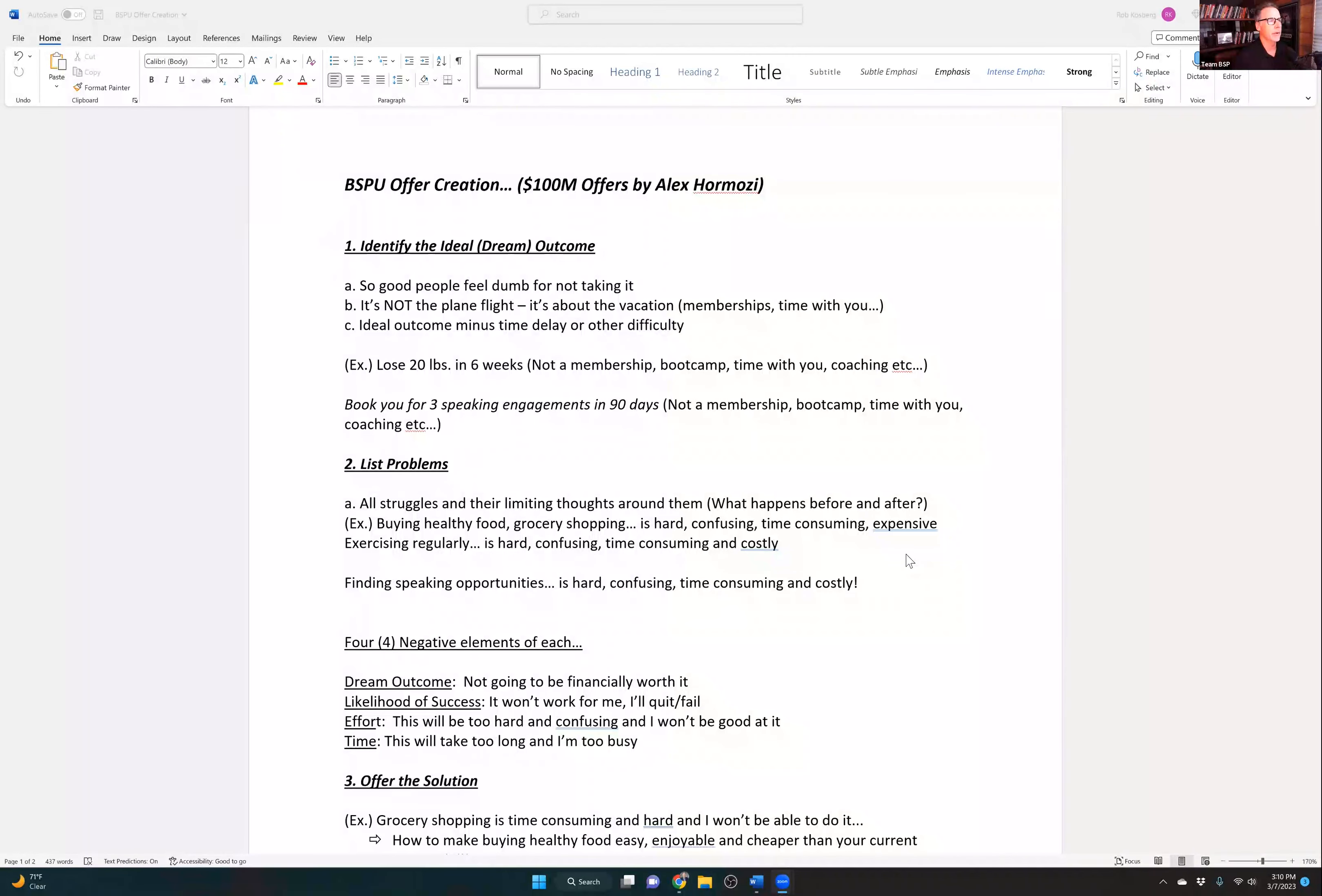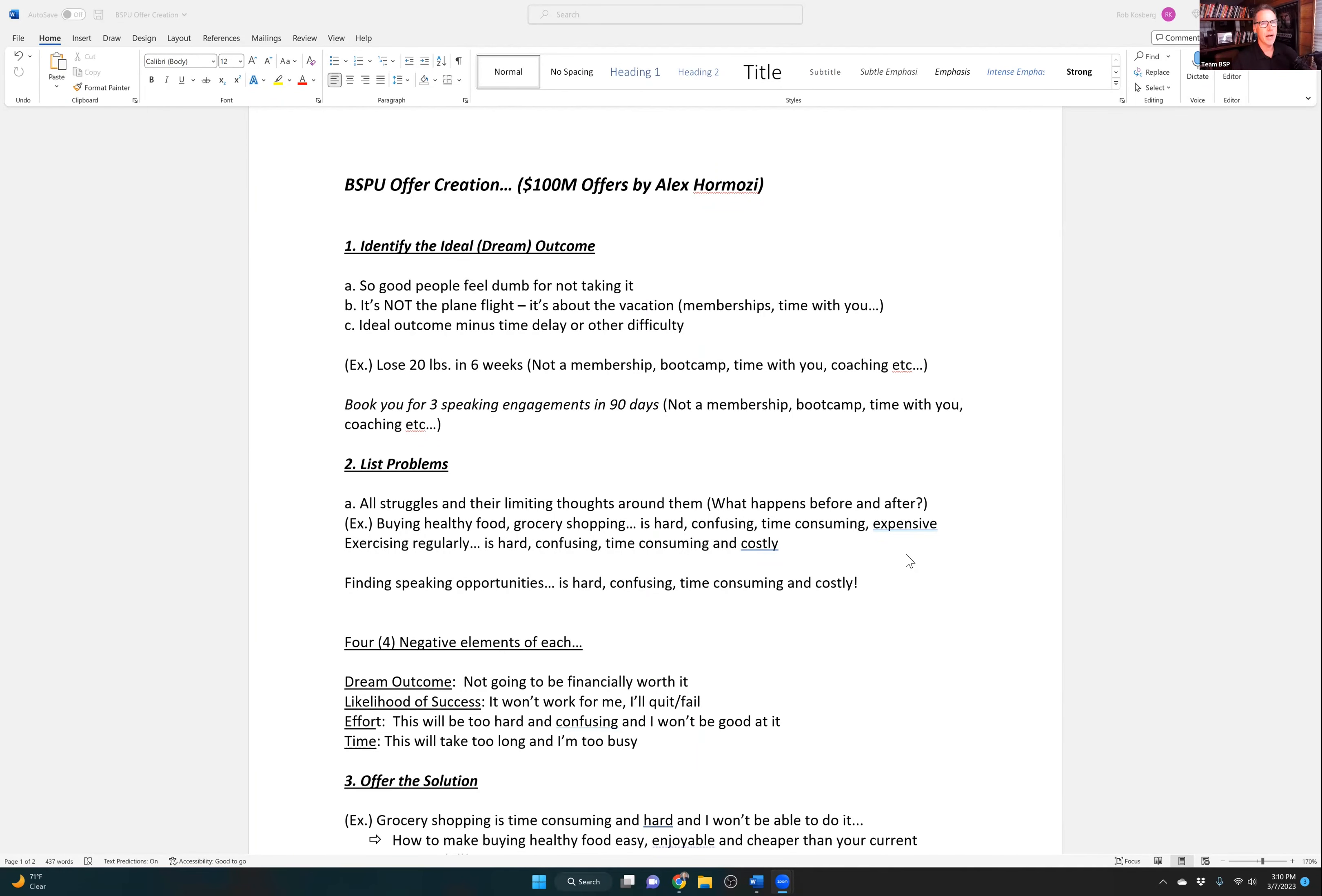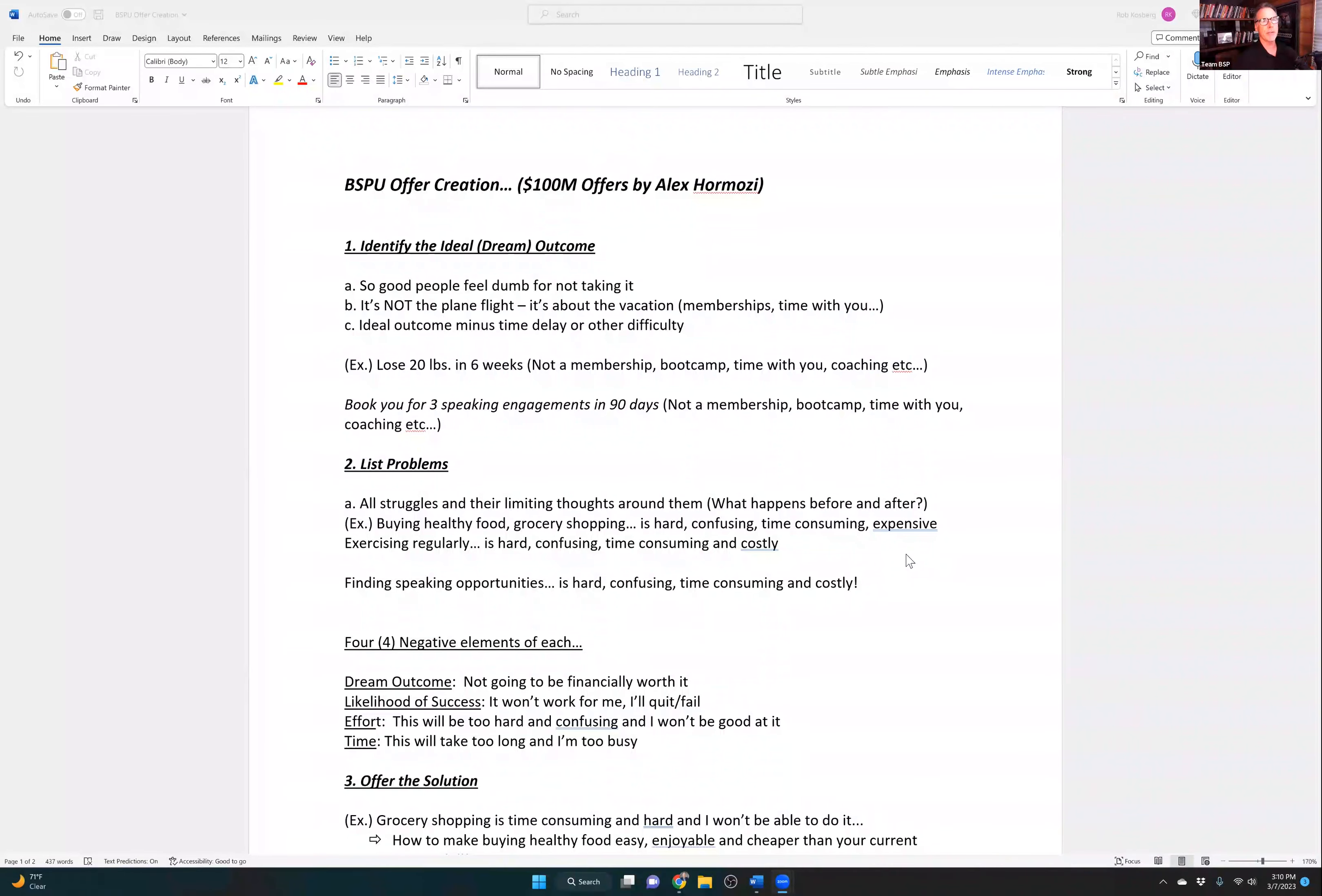When it comes to your offer, I'm going to give you four steps here, four pieces of this puzzle that you need to put together. Number one, you have to identify the ideal outcome or the dream outcome of your prospect. Have you ever spoken to somebody and they made you an offer that was so good that you just feel like, how can I say no to this? I would be foolish to say no to this offer.